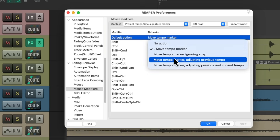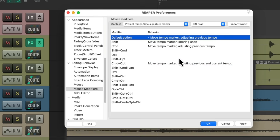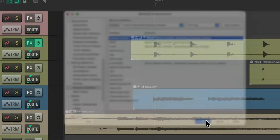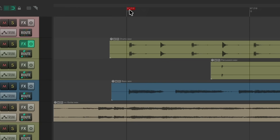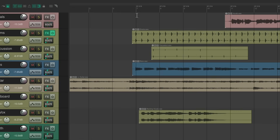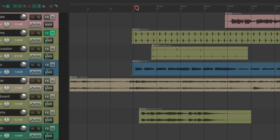Just change it here and hit OK. Now we can do the same thing without holding down the modifier — just grab it and it adjusts this tempo marker along with the ones that come after it.